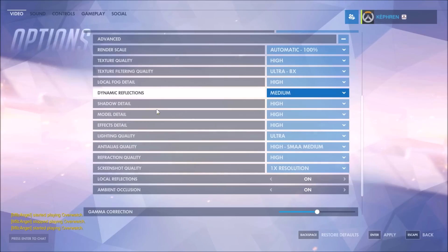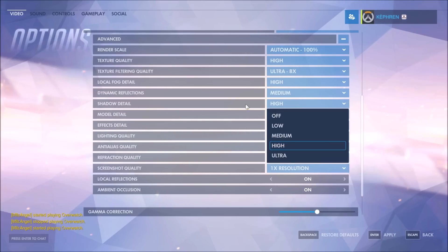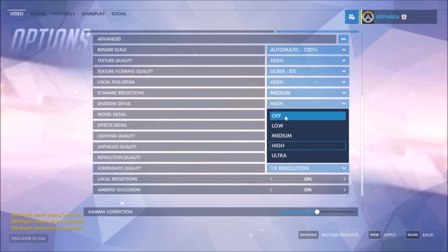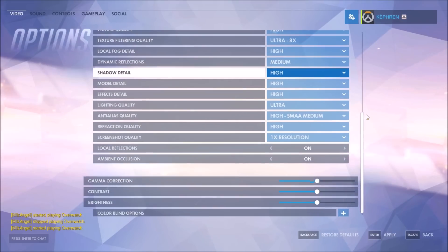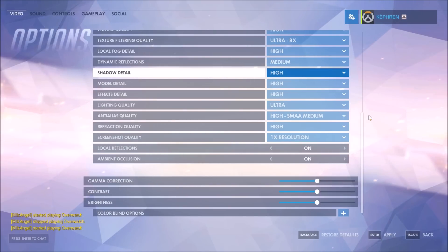Same thing with shadow details — shadow is not critical, so you can go with off. Going from high to off gives you 6 to 7 FPS, which is a lot. The game still looks good without shadows, so for me it's not an important setting.